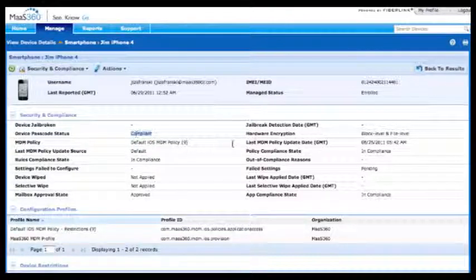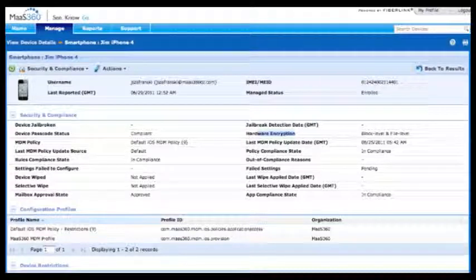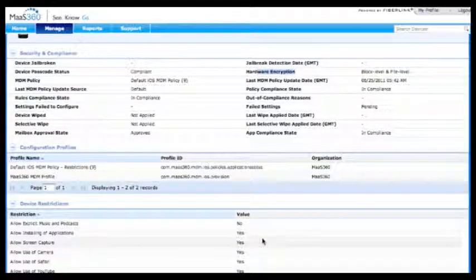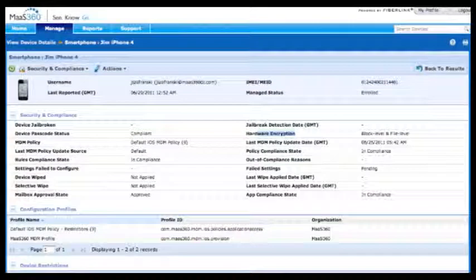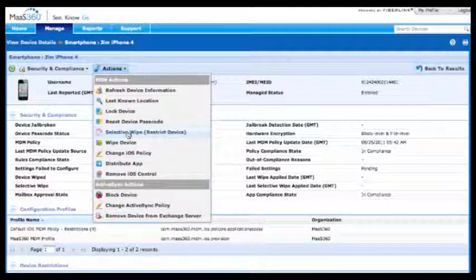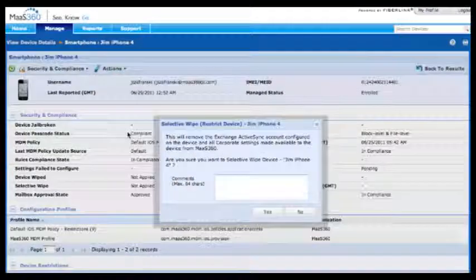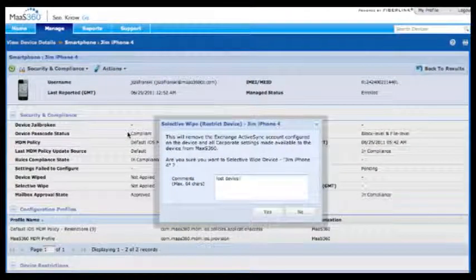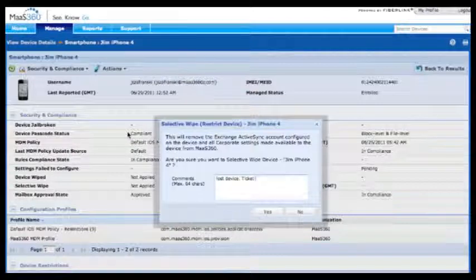Now let's say this device was lost. MAZ360 allows you to fully wipe a device, or in this case selectively wipe just the corporate information off that device. This device has been reported lost — we received a help desk call, input the ticket number, authenticate the administrative password, and push out a wipe request. This device has immediately had its corporate information removed but preserved the personal information, since this was an employee-owned device.